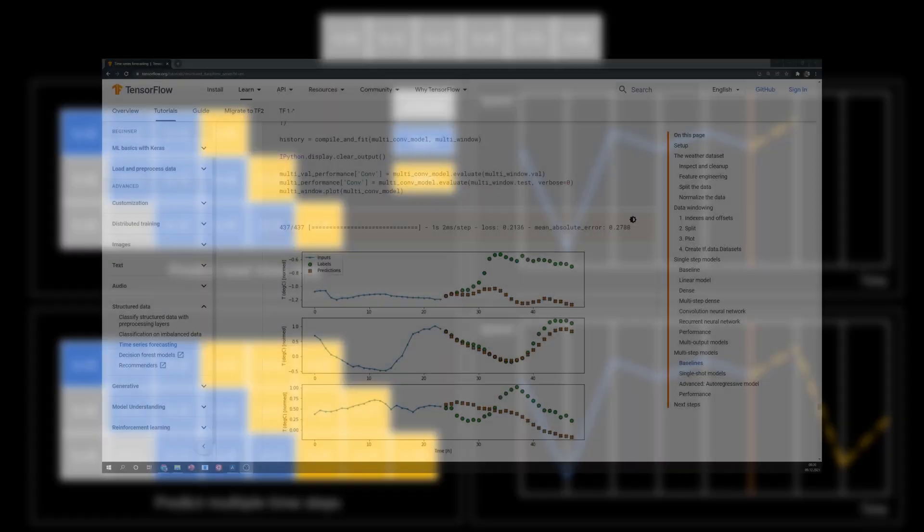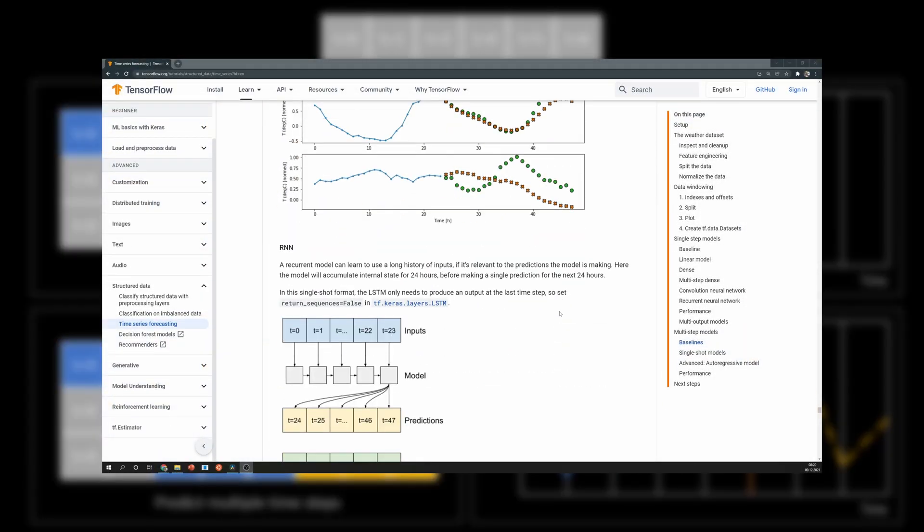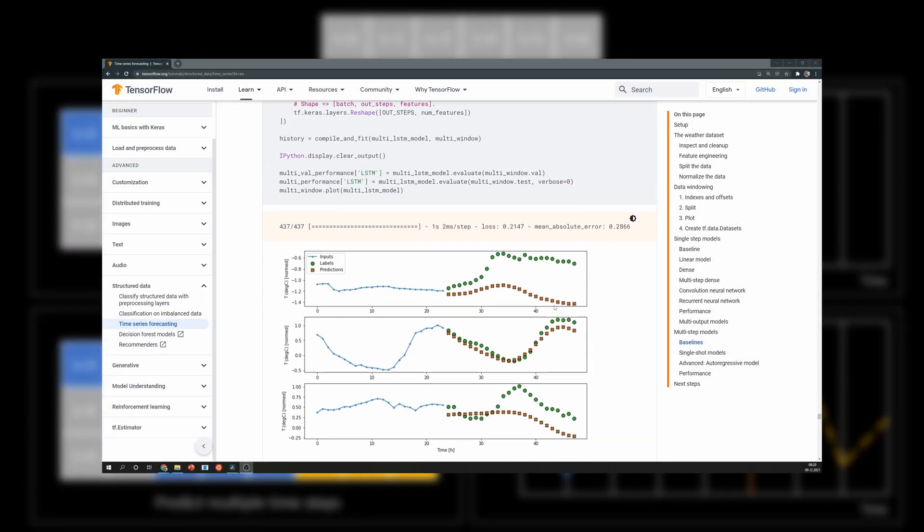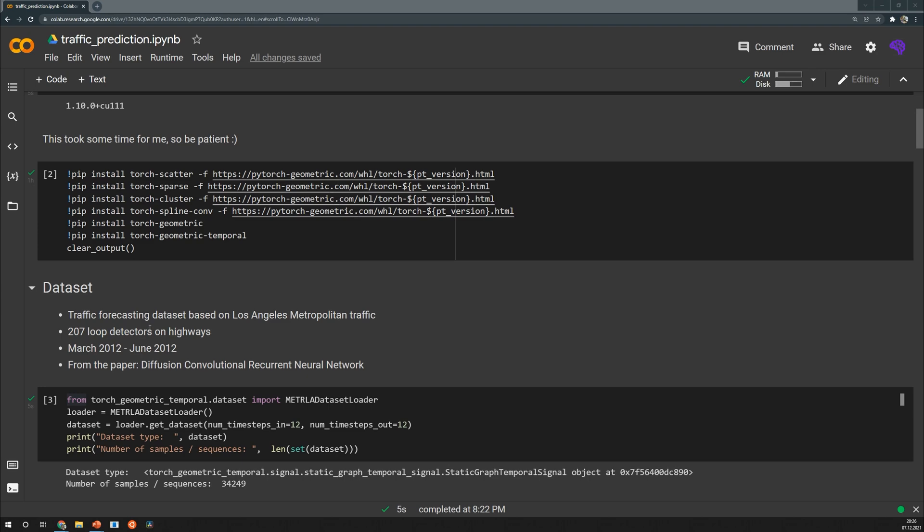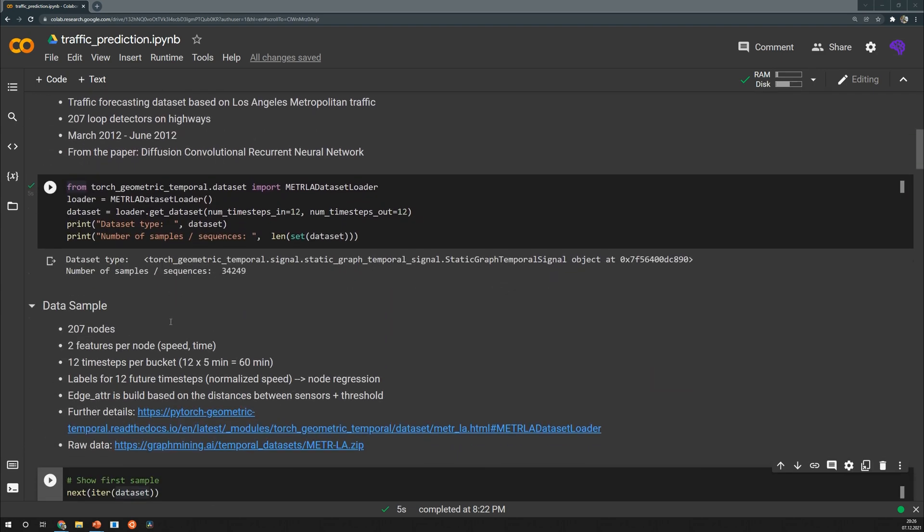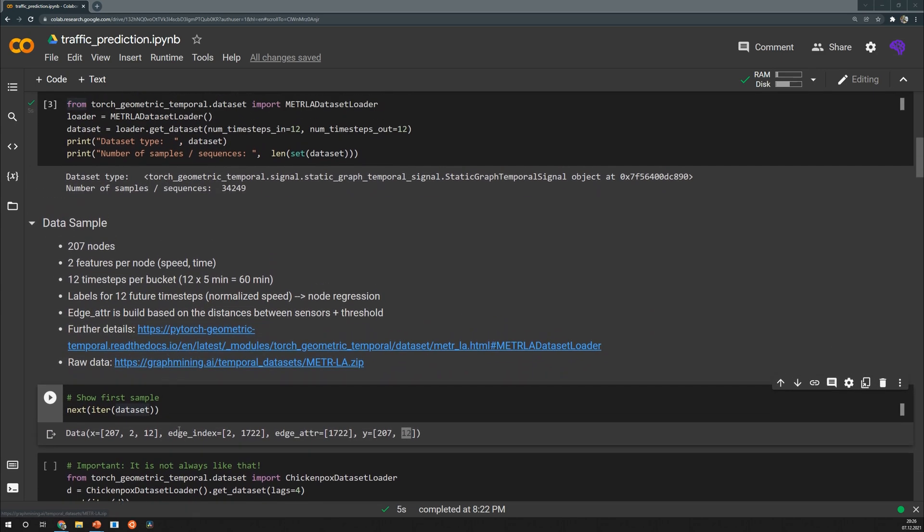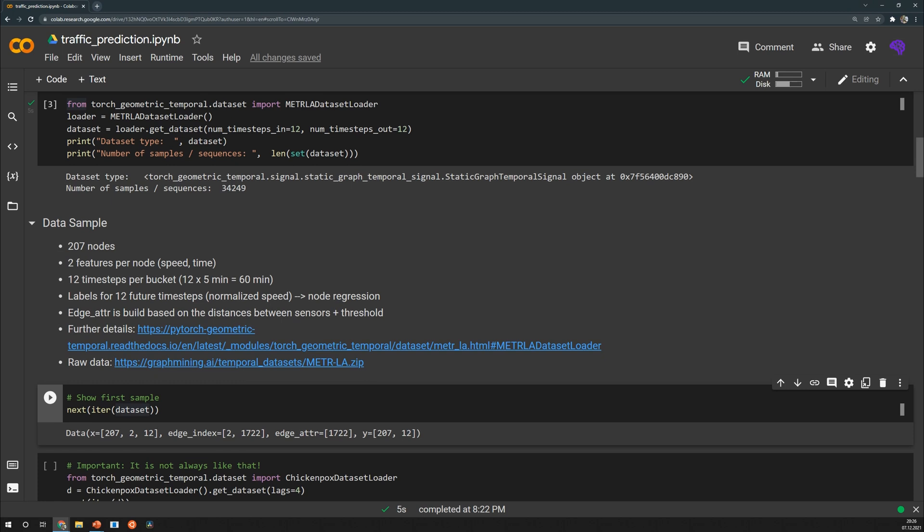Based on what I've shown right now these two arguments num time steps in and num time steps out should make sense now. They simply mean we use a sequence of 12 samples to predict 12 time steps into the future and that corresponds to the second example I've just shown. Let's investigate a single data point. We see that the node features x have a shape of 207 times 2 times 12. That means we have 207 sensors, each of them has two features which are speed and time, and we have 12 graphs for each data point or 12 measurements.